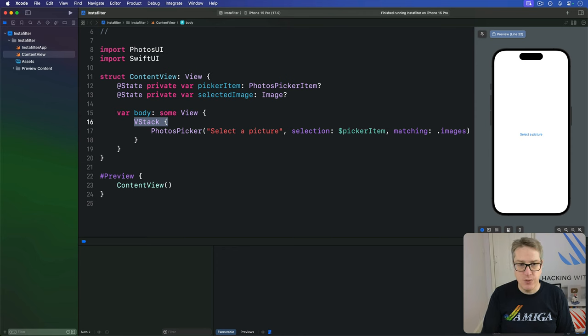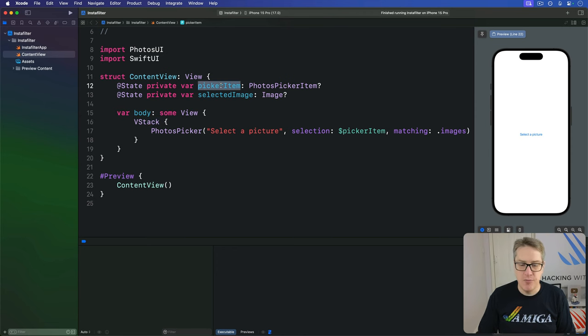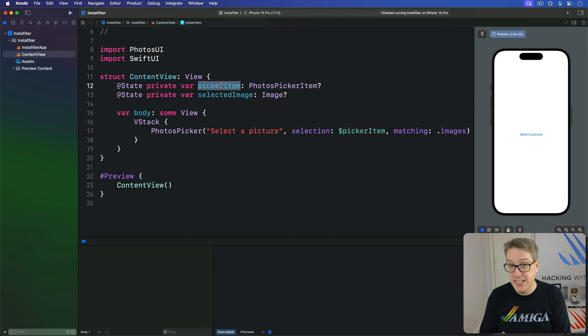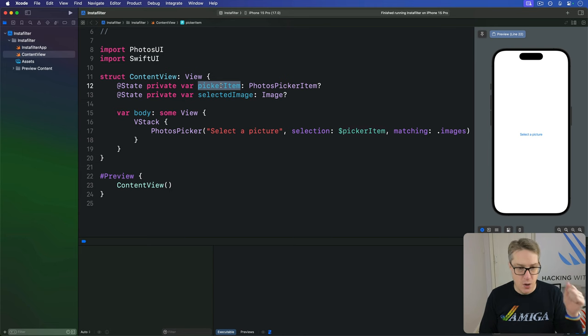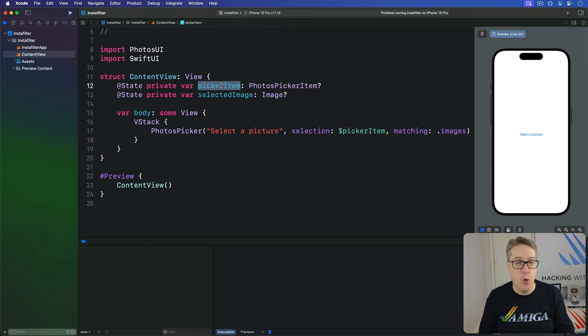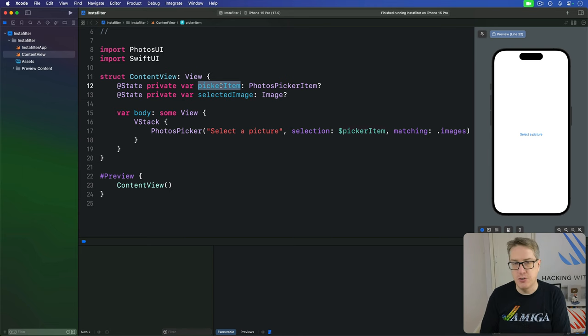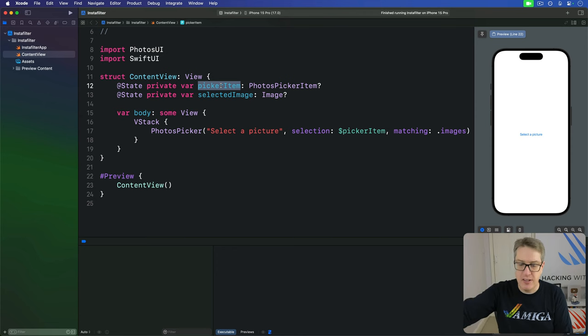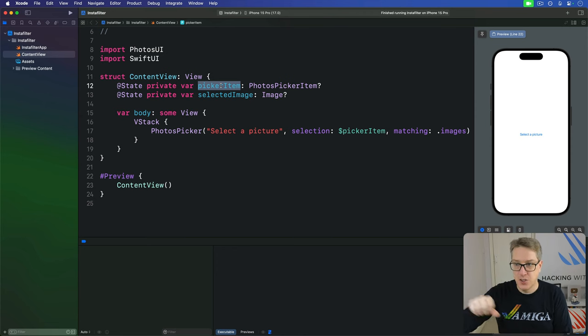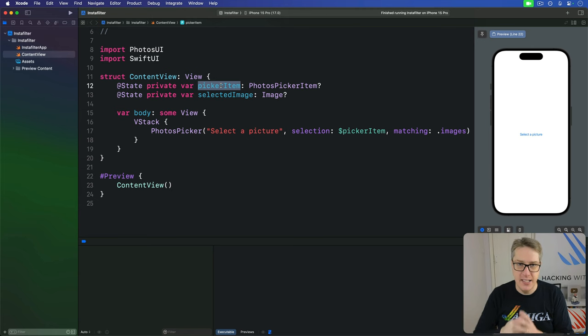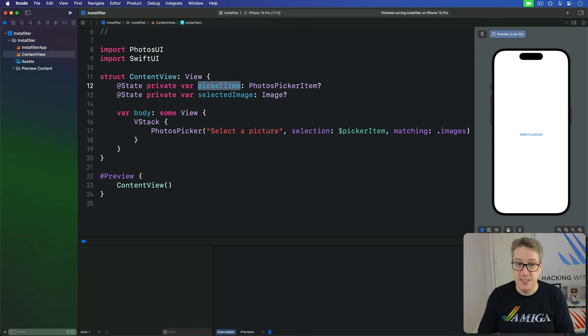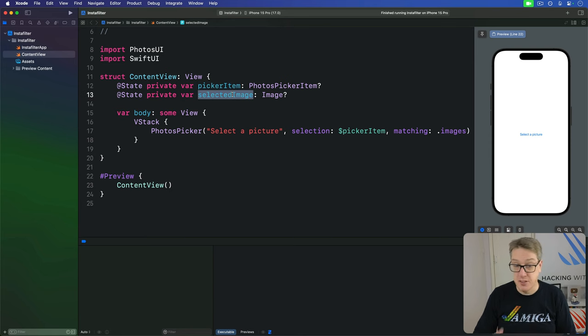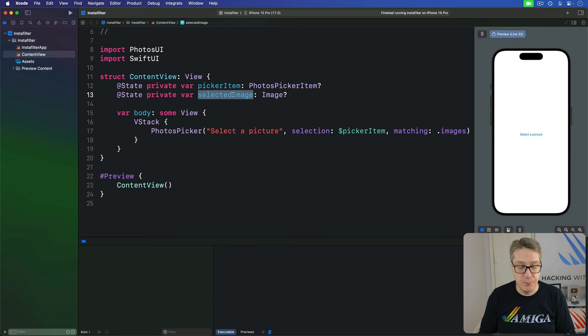The fourth step is to watch this pickerItem for changes. So when it changes, it means the user has chosen a picture from their library to import. Once that's been done, we can call a method on the pickerItem called loadTransferable, which transfers the data. It says, copy it from the photo library into our SwiftUI code, ready to display on the screen somehow. And then, if that succeeds, we can display our selectedImage.